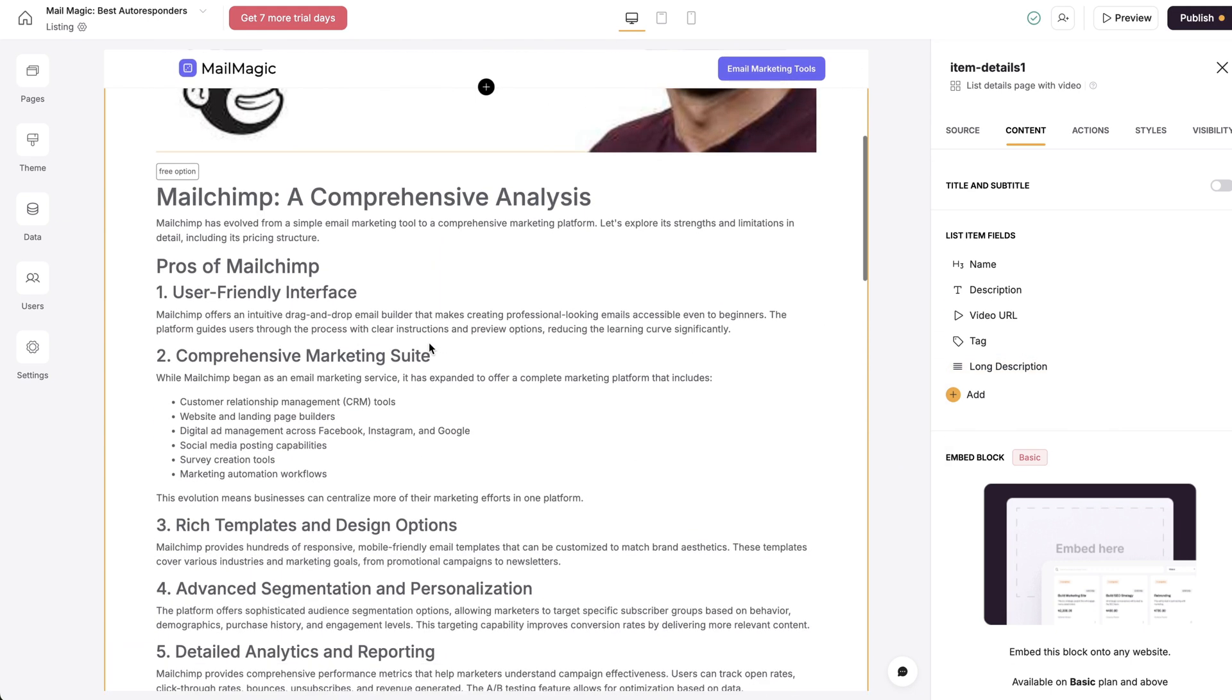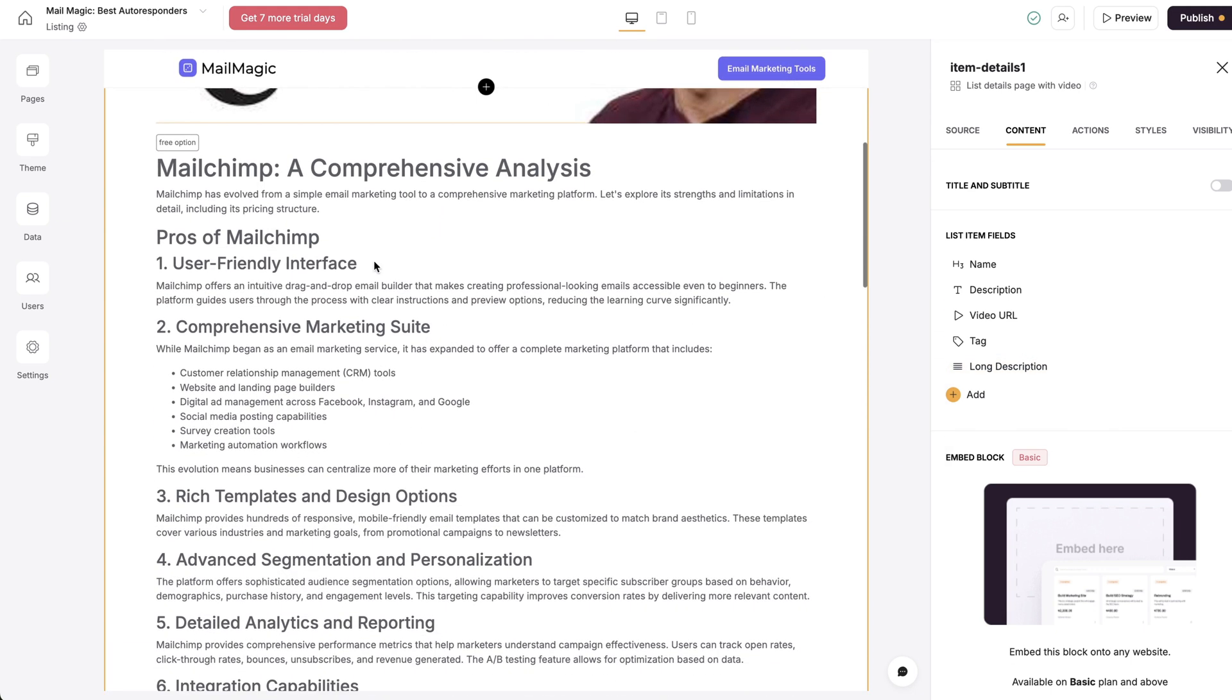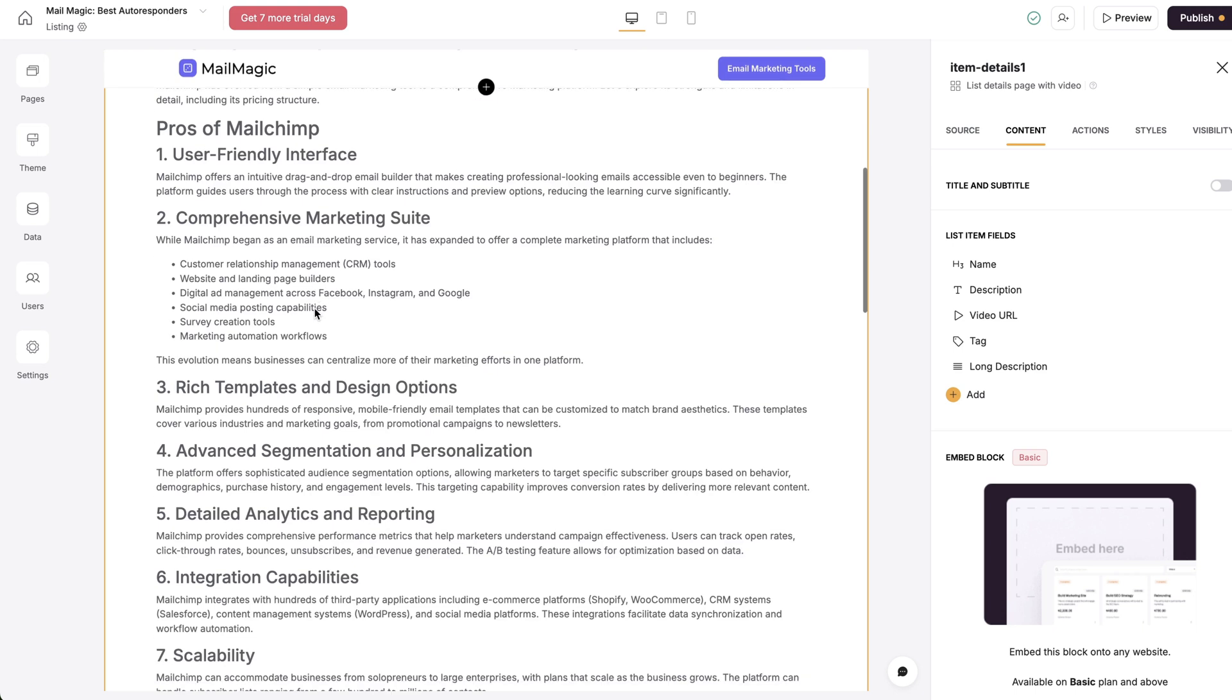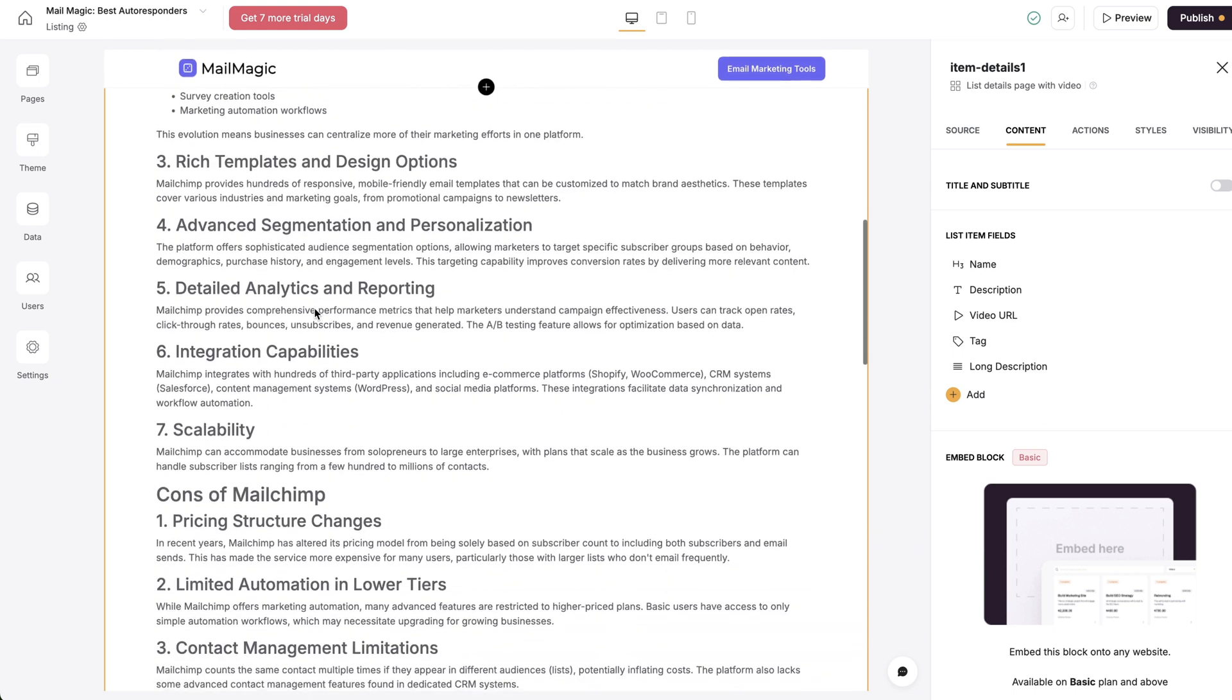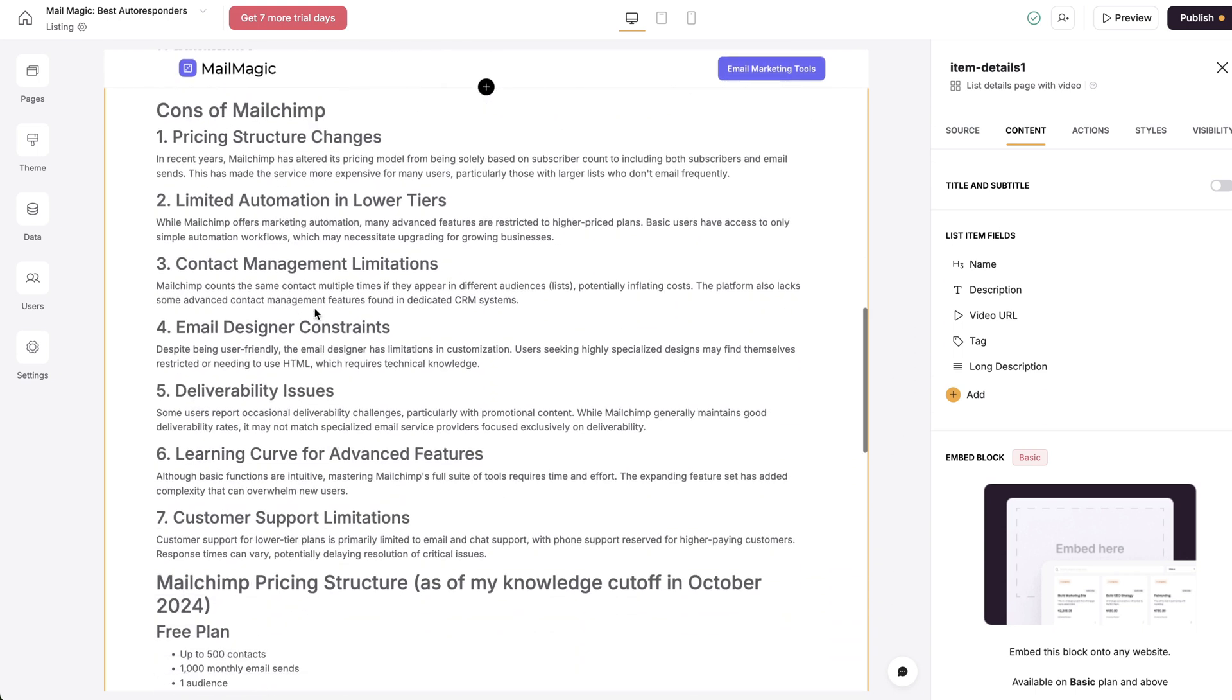And as you can see here, it's put it all in detail here.